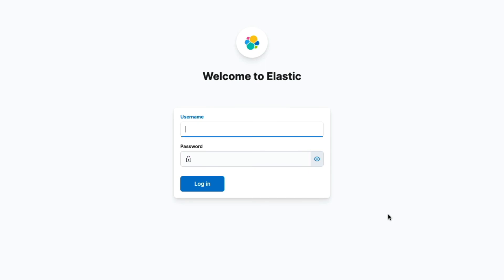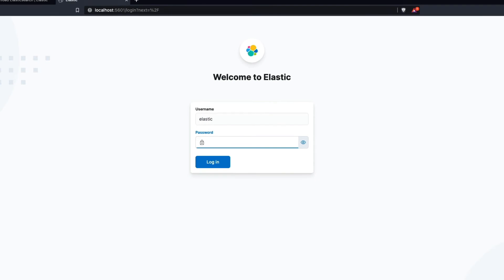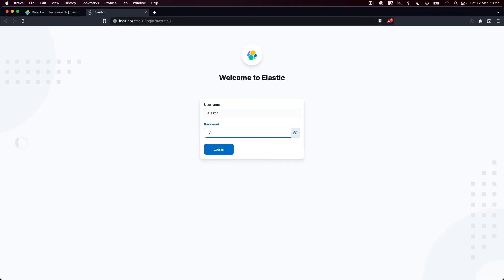Since our deployment is secured, we need to authenticate to proceed. We just set things up so we only have one user, namely the Elastic superuser. A password was generated automatically when we started up Elasticsearch, so let's head back to the terminal to copy it.